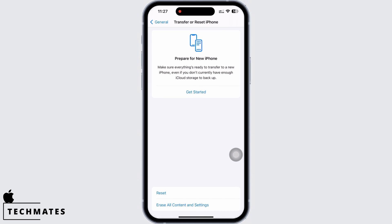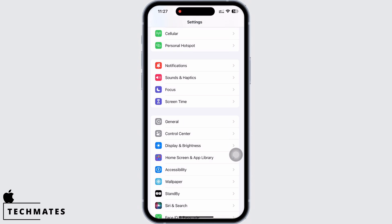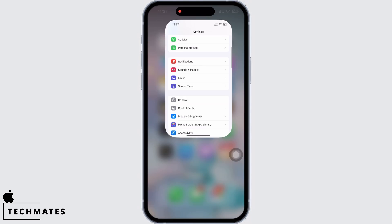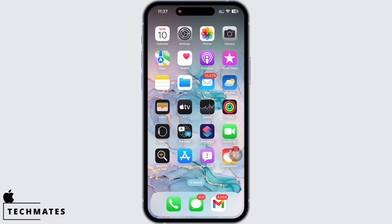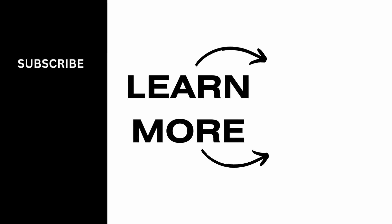If you find this tutorial helpful, please subscribe to our channel. Thank you for staying with us until the end.